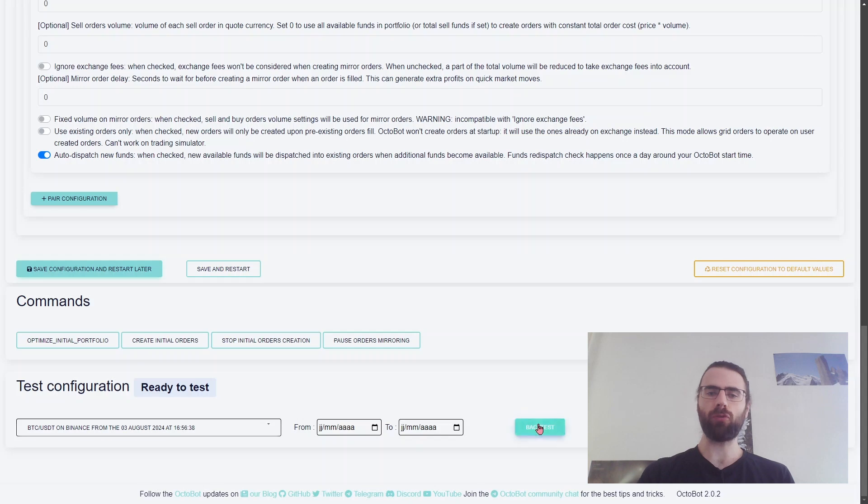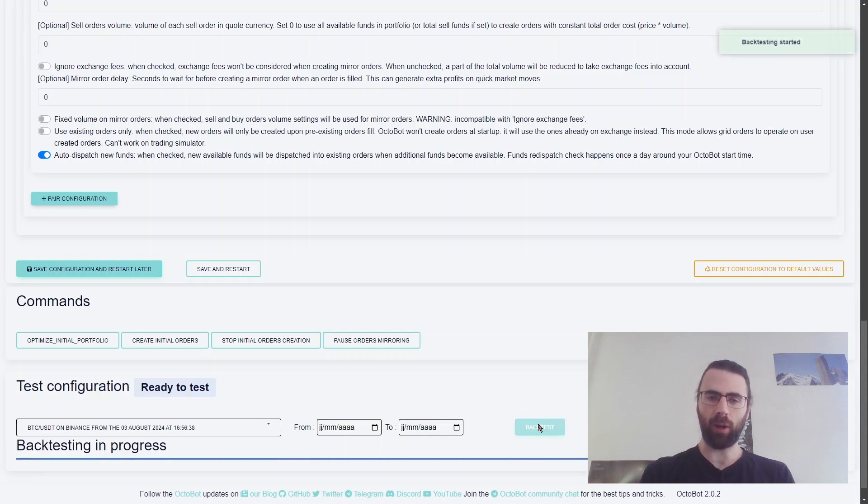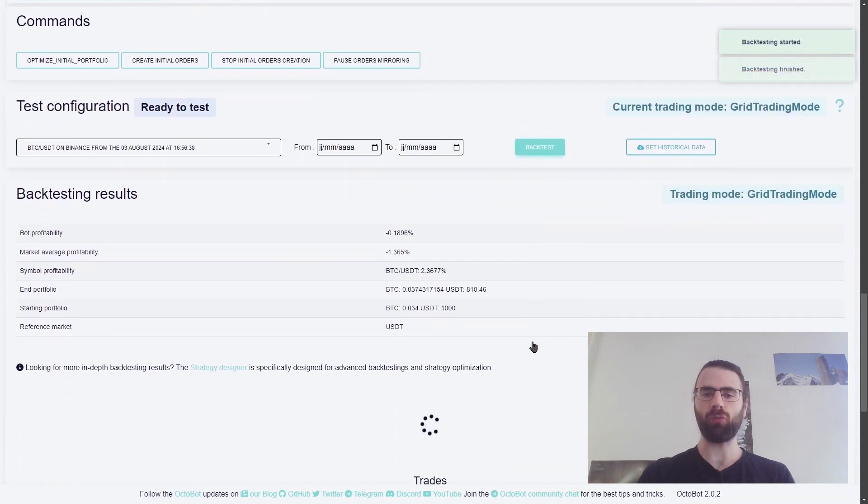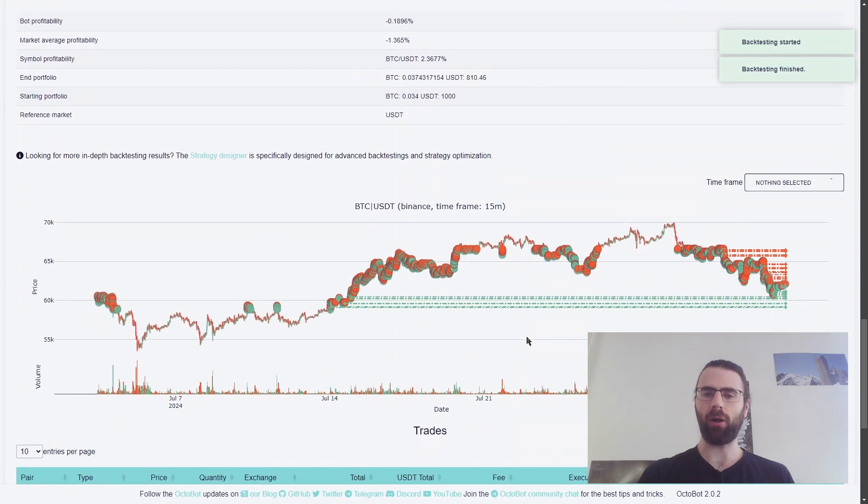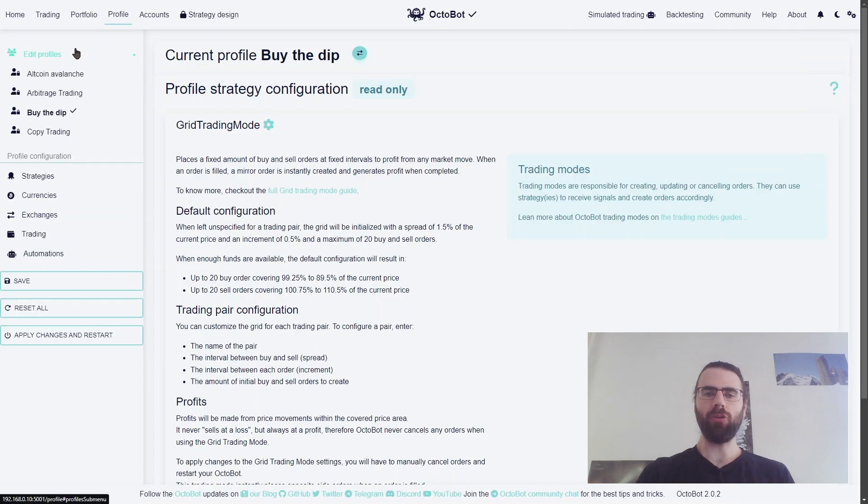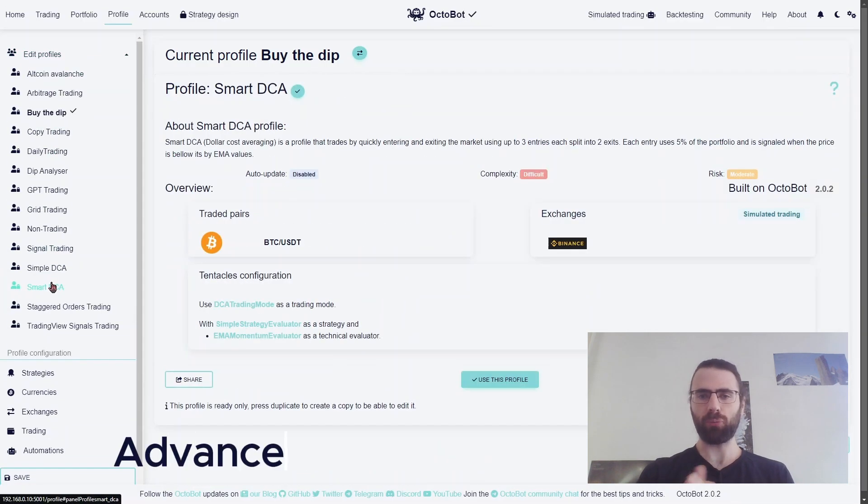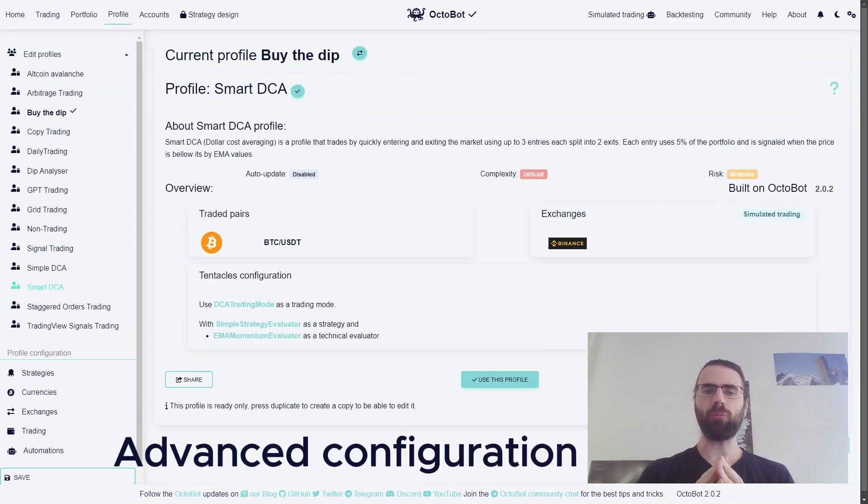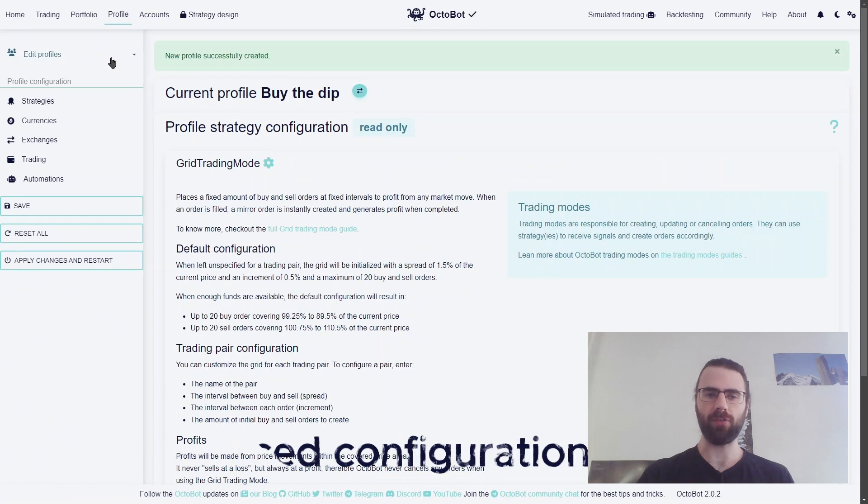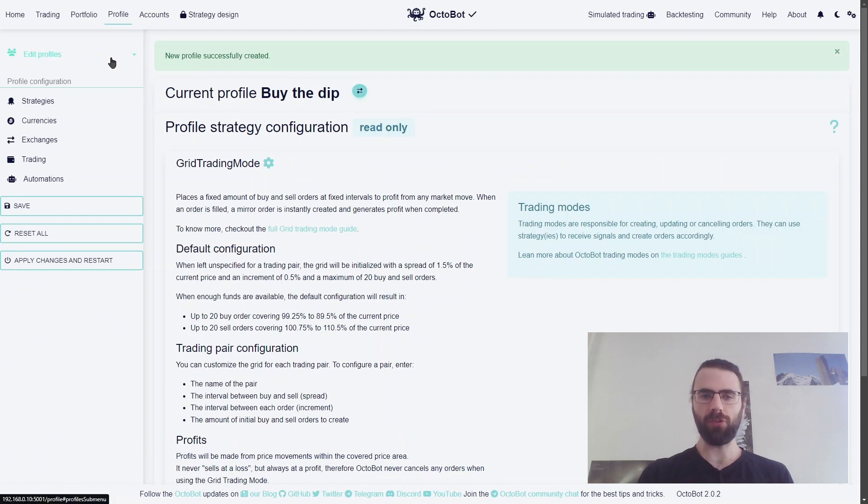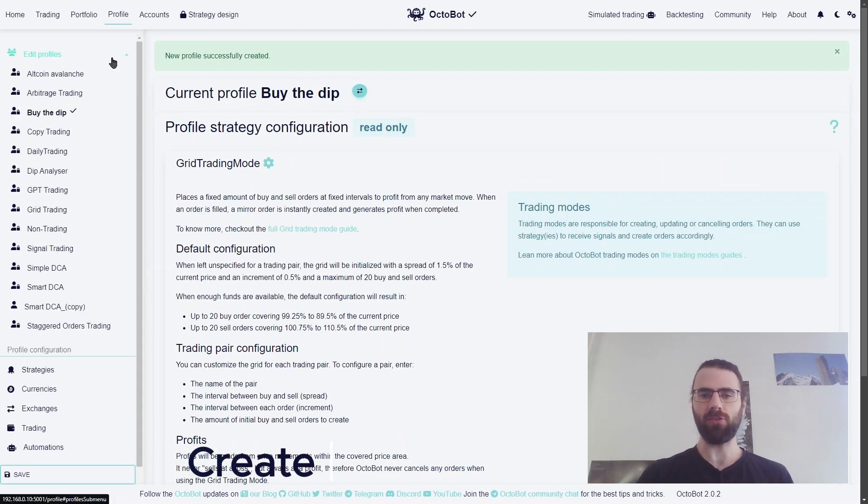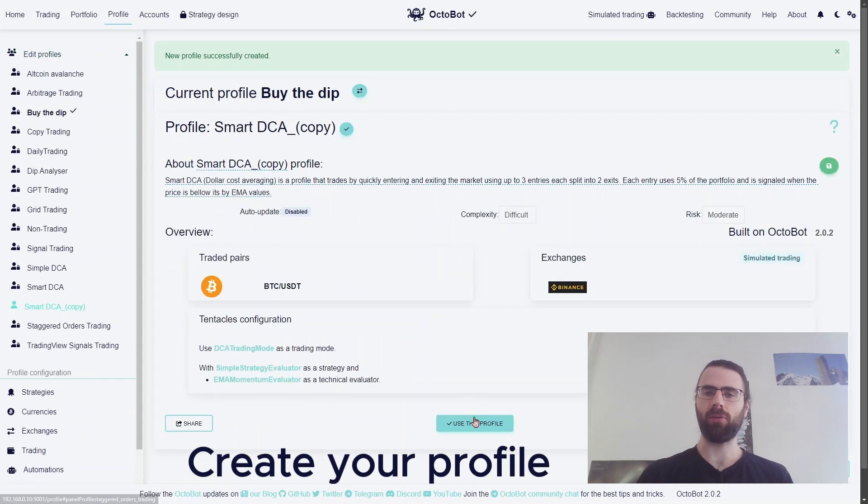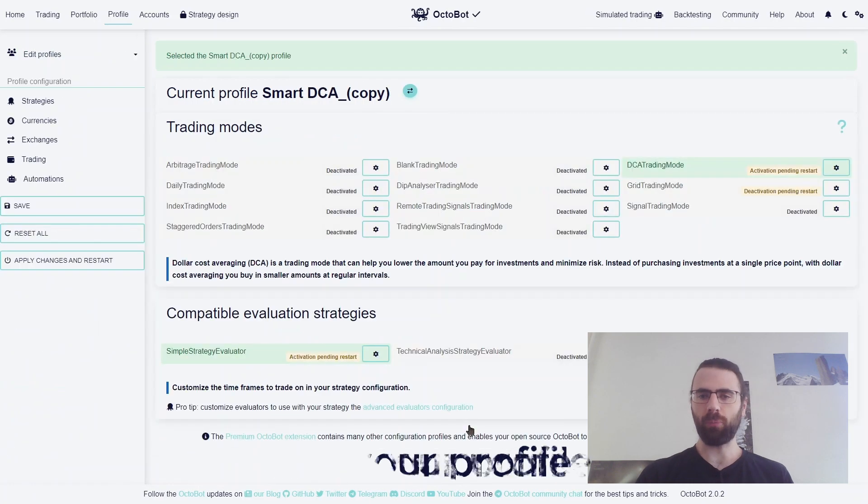Of course, backtesting is here to help you find the best configuration for your profile. And you can even go one step further. You can configure a profile to adapt a strategy to your own ideas. For this, just duplicate an existing profile and select it.